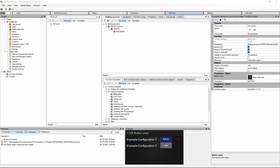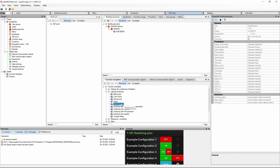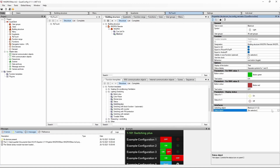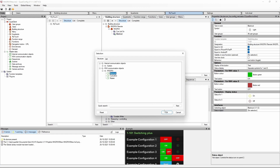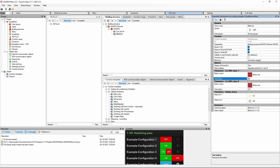We can change the color of this button and of course also the text. In the next step we add a switch plus object. In our case we have to assign the KNX communication object for blackout, and the status object will be the same. We will change the colors for blackout on and off, and also the text of the button.